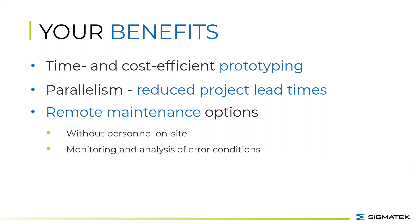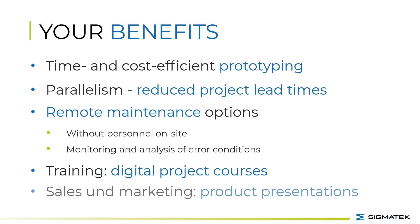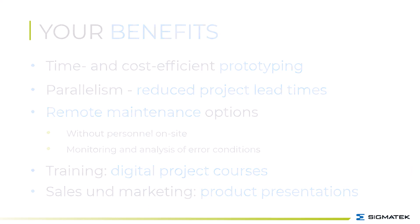The possibilities from efficiently designed training courses through digital product training, as well as in sales and marketing via product presentations, cannot be underestimated.